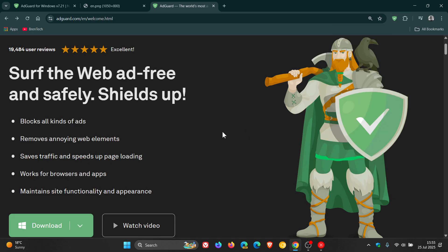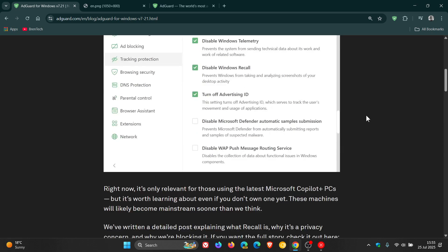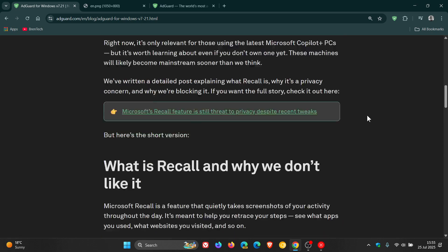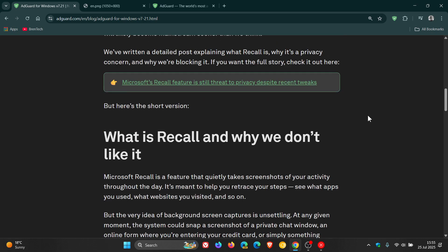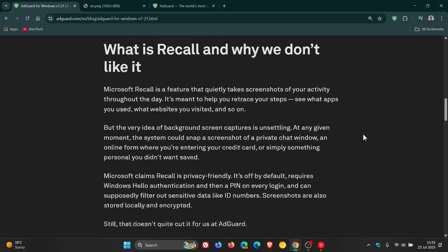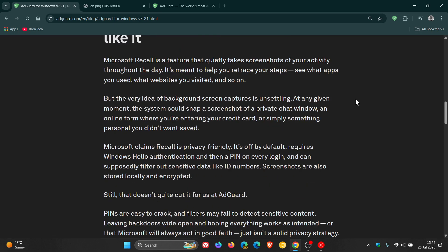AdGuard has this to say officially about the issue. What is Recall and why we don't like it? AdGuard says Microsoft Recall is a feature that quietly takes screenshots of your activity throughout the day. It's meant to help you retrace your steps, see what apps you used and websites you visited, and so on.